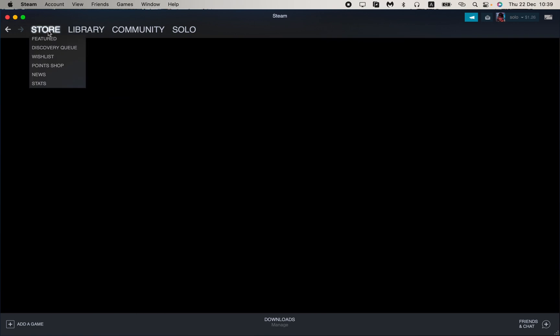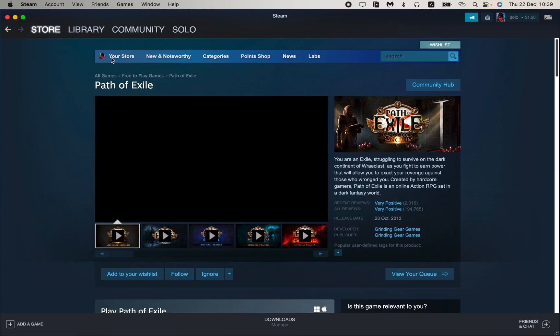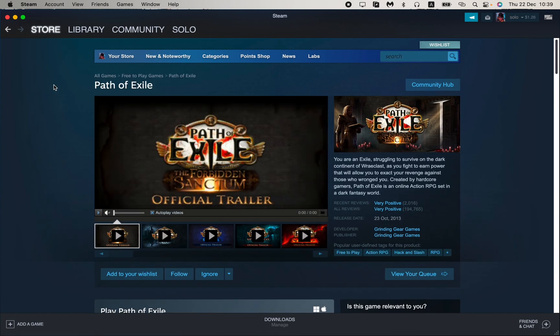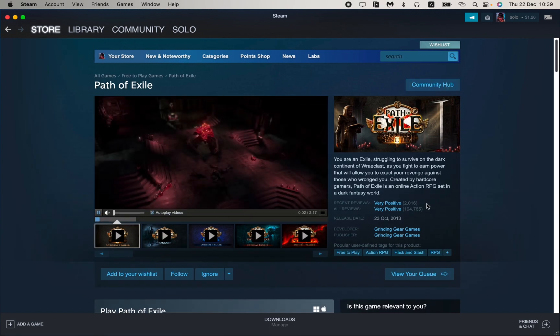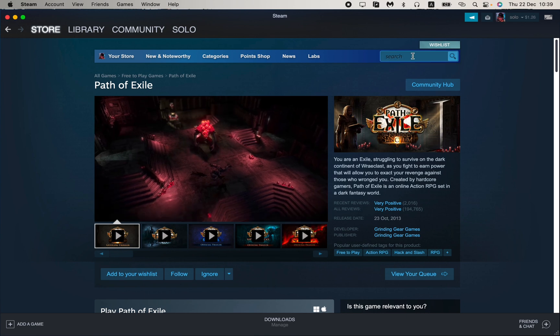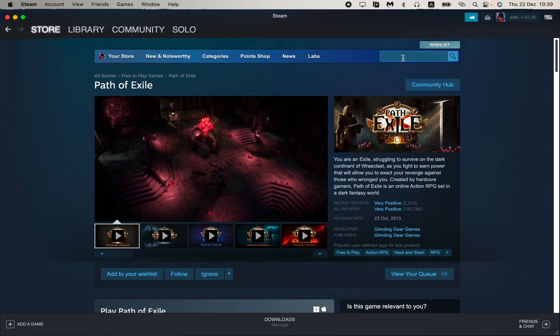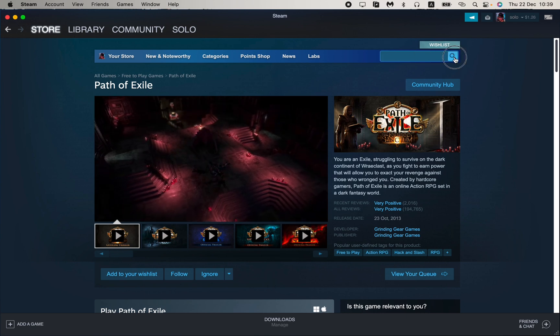To add the game, we just need to open the Store right up here, and after that we need to find the necessary game. To find it, we just need to use the search bar.